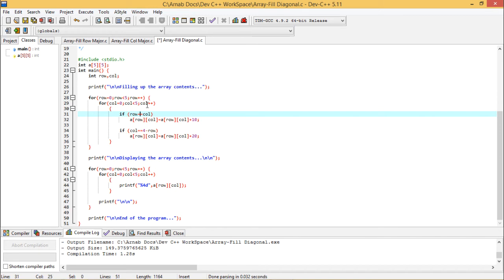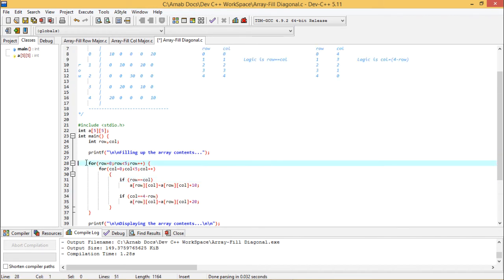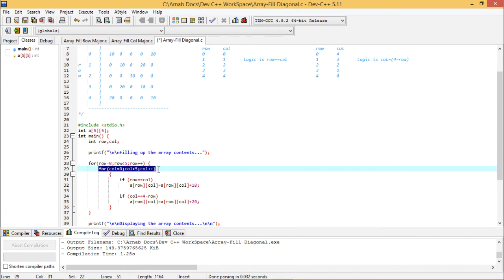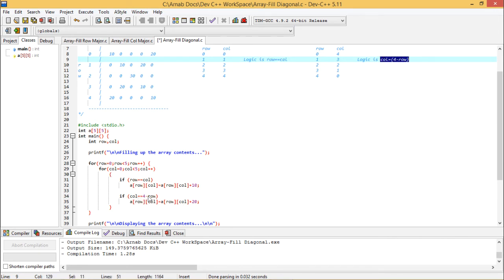Now see, so filling up the array contents. So for row is equal to zero to row four and then column is equal to zero to column is equal to four. Here I have written column less than five. So that's why column can range up to four because column is incrementing by one. So if row is equal to column, so that is the logic here. So a row call is equal to a row call plus 10. And here we are having when column is equal to four minus row, when column is equal to is equal to four minus row, you are getting this a row call is equal to a row call plus 20.